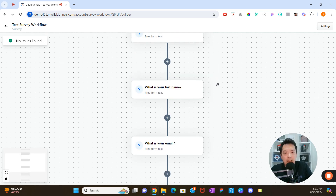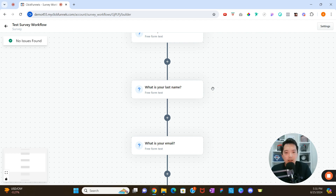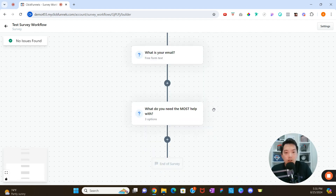To recap: when someone goes through this survey, the first question is 'What is your first name?' — ClickFunnels associates the response with the first name contact attribute. Same for last name and email. The final question, 'What do you need the most help with?' with options Funnels, Sharing My Message, and Traffic, is our determining factor. Based on their response, we'll direct them to a specific funnel or URL.